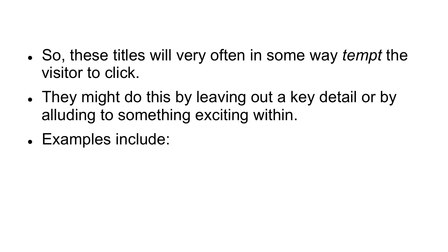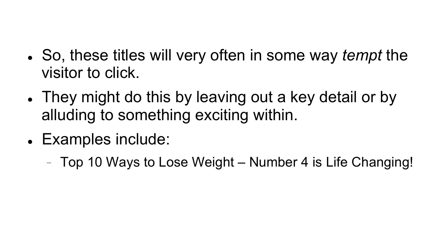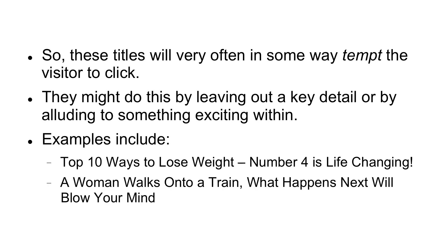Examples include Top 10 Ways to Lose Weight. Number 4 is Life-Changing. A woman walks onto a train. What happens next will blow your mind.